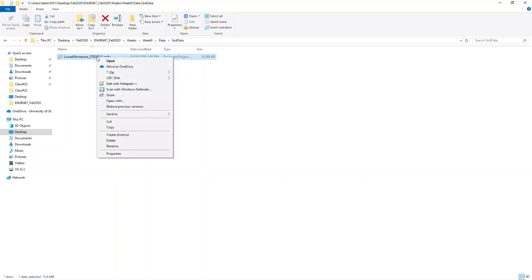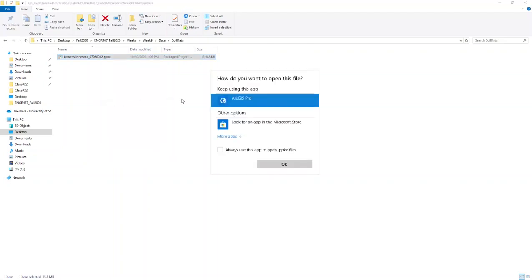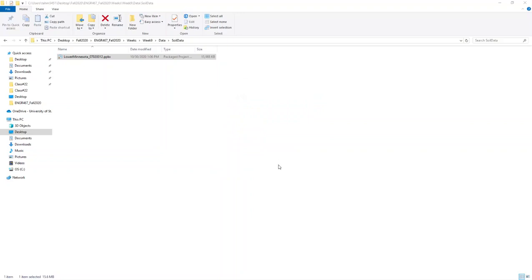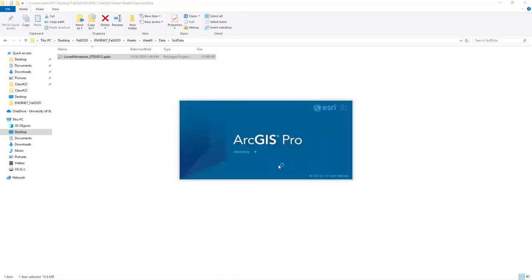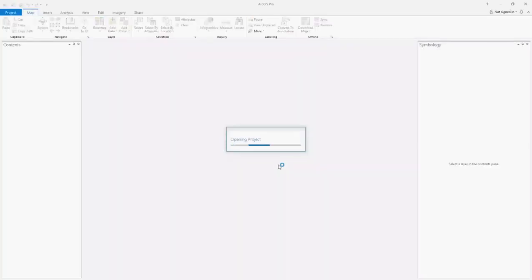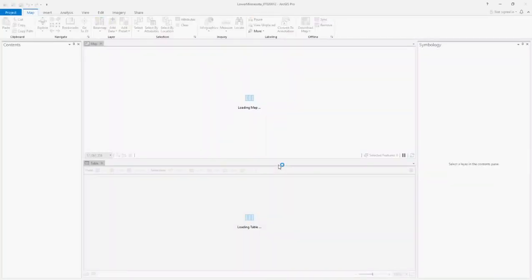If it doesn't open up, you need to double-click, go to Open With, and then select ArcGIS Pro, and then click OK. After a couple of seconds, you will see that one ArcGIS project will open up that has your soil data in it.